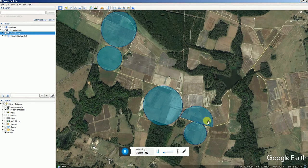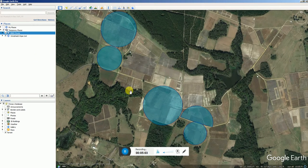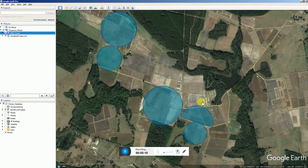Let's say we're fertigating and we need to know exactly what the wetted area of each system is — that's the type of thing you could use this for, or just experimenting. Maybe you want to see what it would look like to put a pivot in a field, and you can draw them in a couple of different ways. That's the kind of thing you can do with this software.